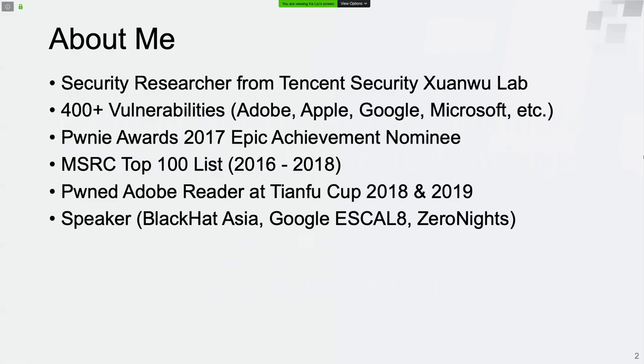I'm one of the nominees of the Pwnie Awards in 2017. I'm in MSRC Top 100 list from 2016 to 2018. And I found Adobe Reader bugs at TNF Club. Also, I shared some of my researches in some security conferences.